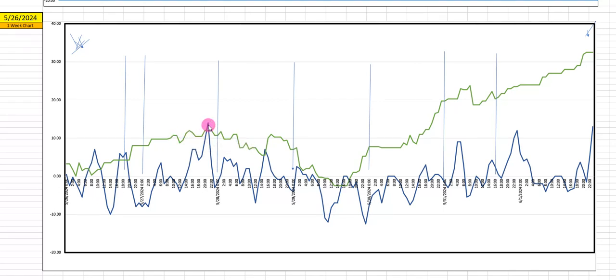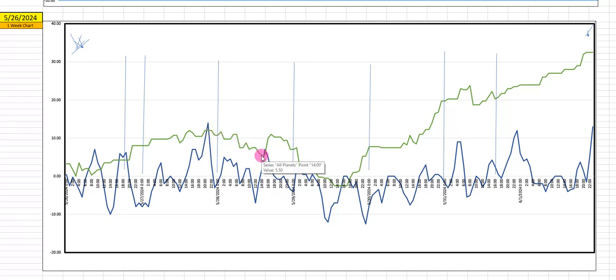And then we have this blue line spike peak here at 2100 tonight. And then both lines are down into Tuesday with the green line bottoming at around 1400, the blue line around 12 noon.